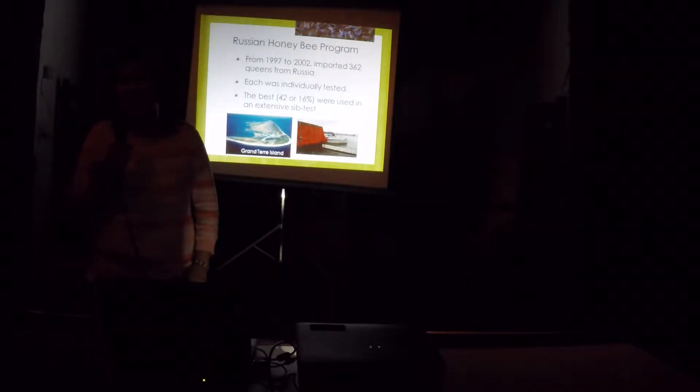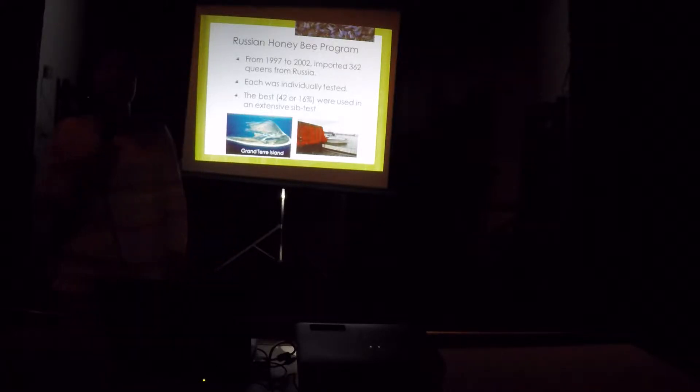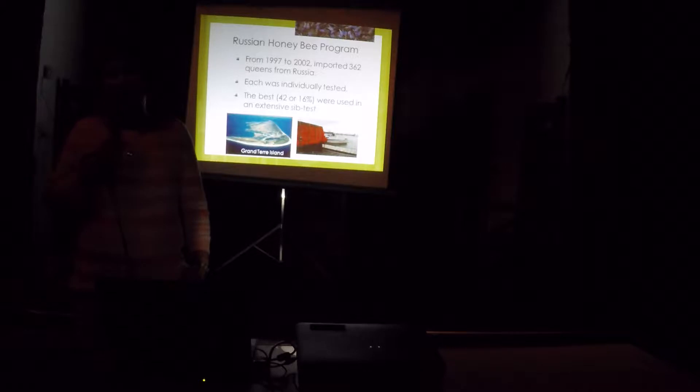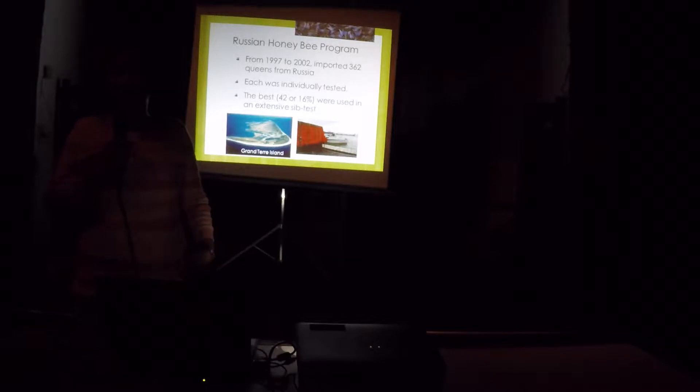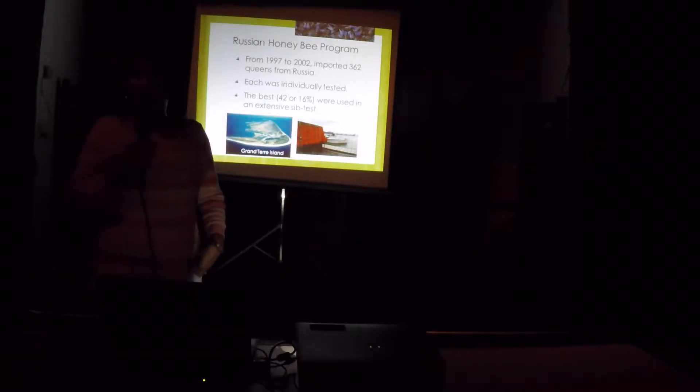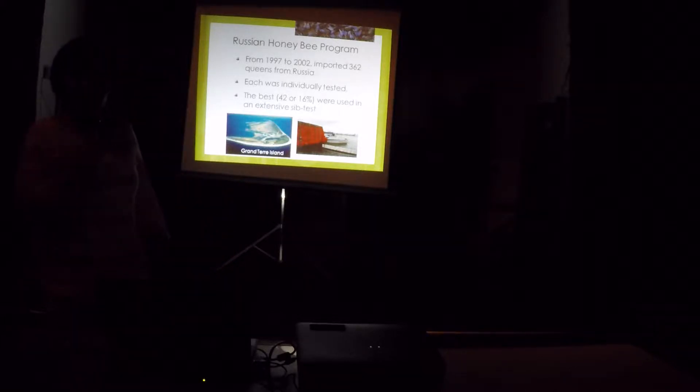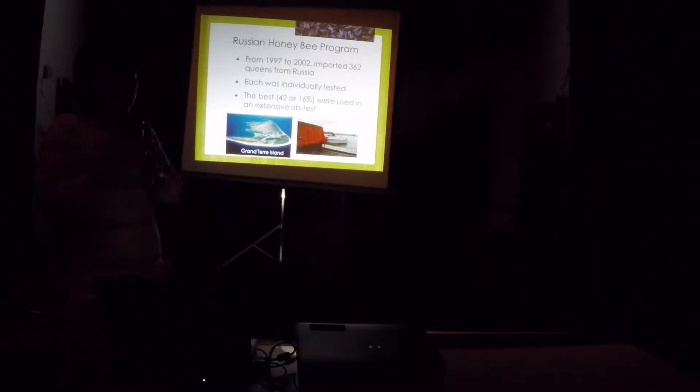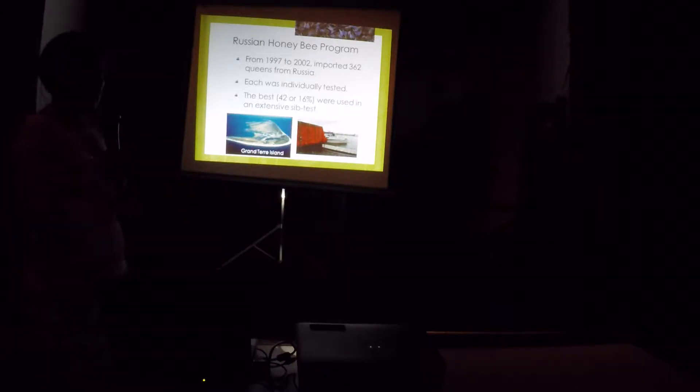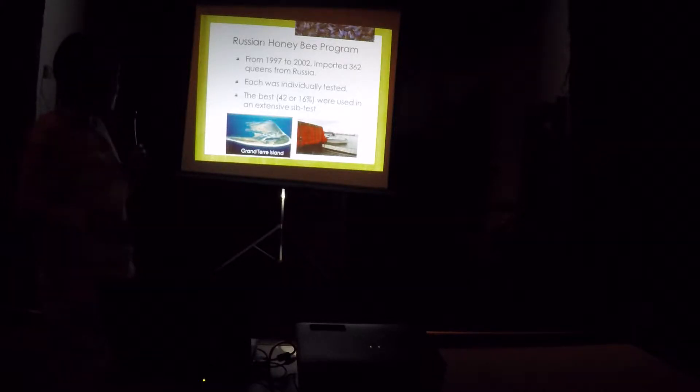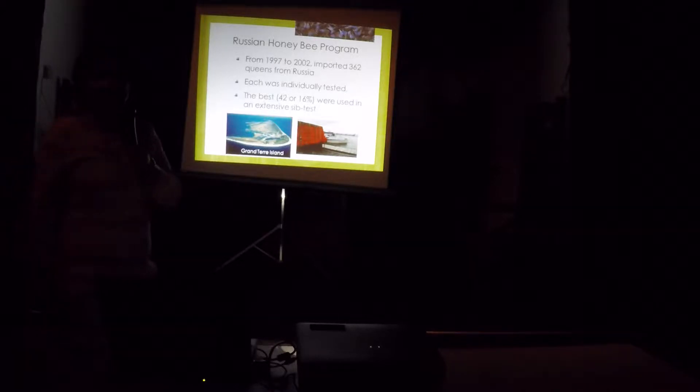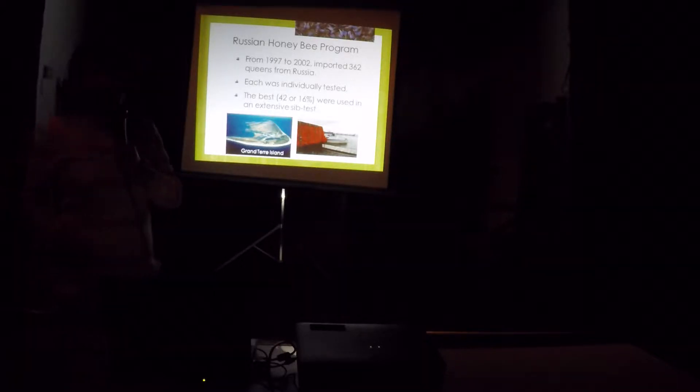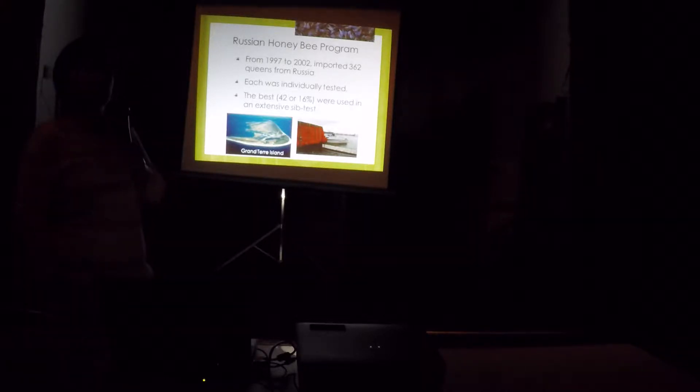Then comes the Russian honey bees. In 1997, we started importing the Russian bees, Queens from the Far Eastern Russia, the Primorsky region, up to 2002. In total, we imported about 362 queens, and all of them were tested. We have an island where we use it. It's about three hours away from Baton Rouge. It's a good place to fish around. We love to fish. My husband and I love to fish.